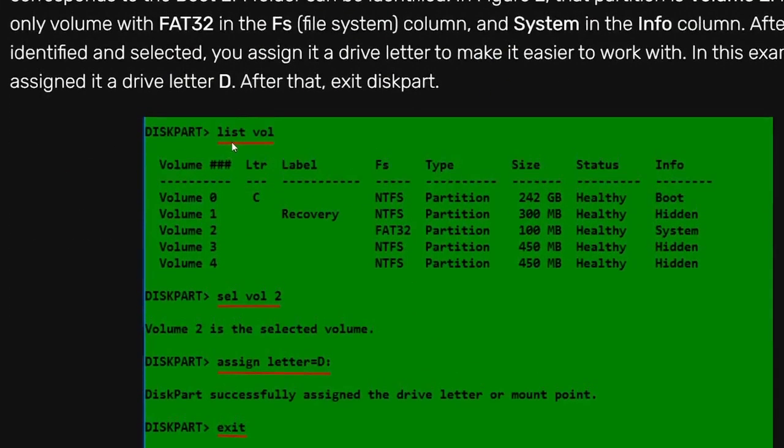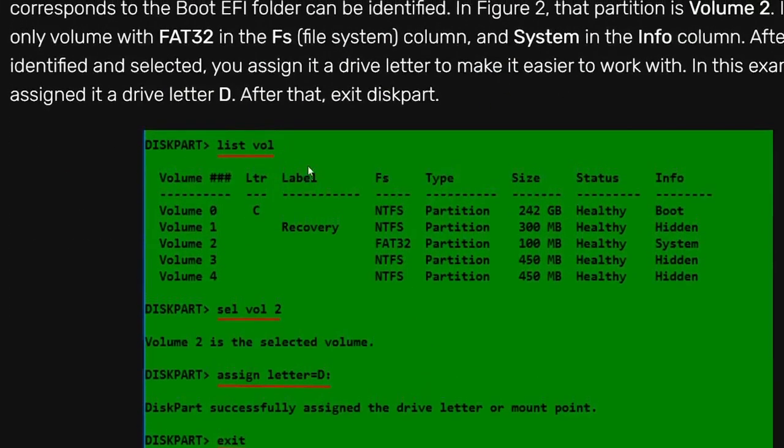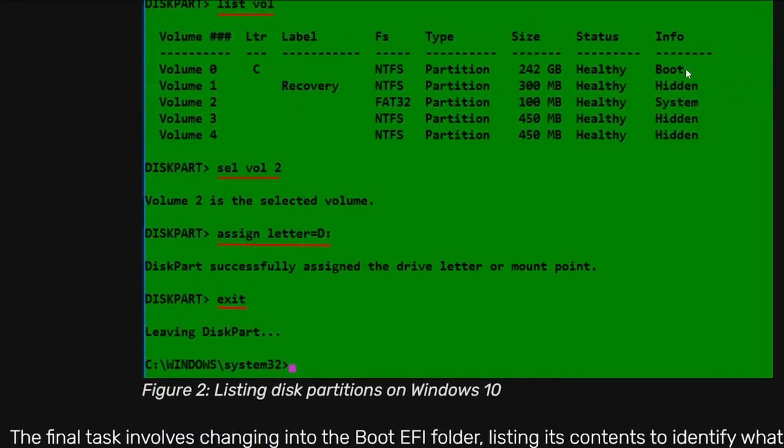Then you're going to type in list volume, it's written right here, and you'll have something like this pop up. Now if you'll notice, over here it says NTFS, NTFS, FAT32, NTFS, NTFS. If you look over here it says info, boot, hidden, system, hidden, hidden.